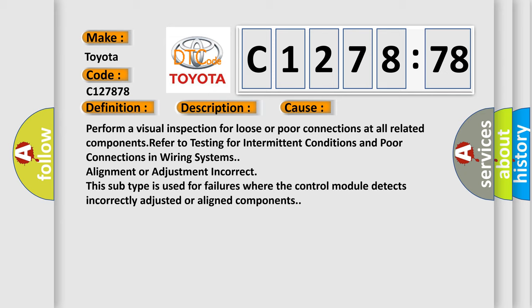This diagnostic error occurs most often in these cases. Perform a visual inspection for loose or poor connections at all related components. Refer to testing for intermittent conditions and poor connections in wiring systems.